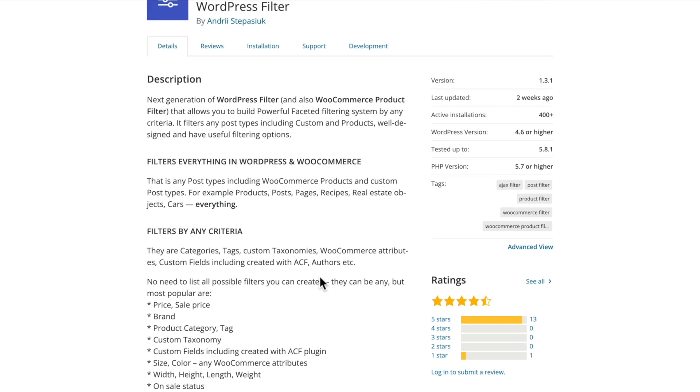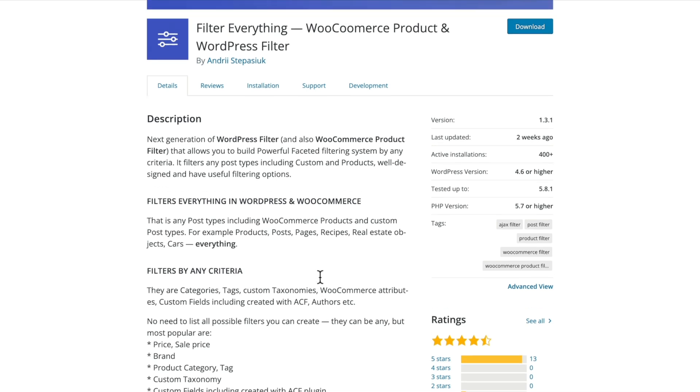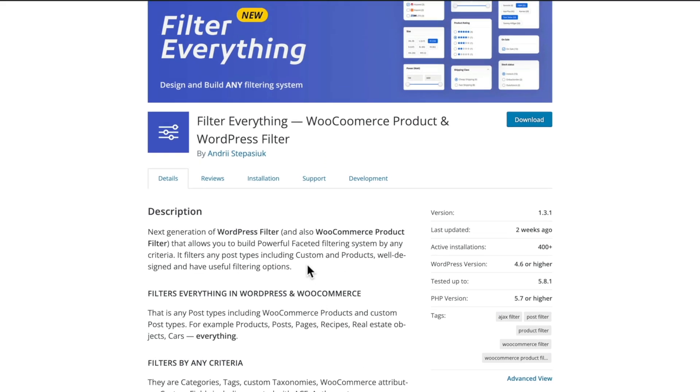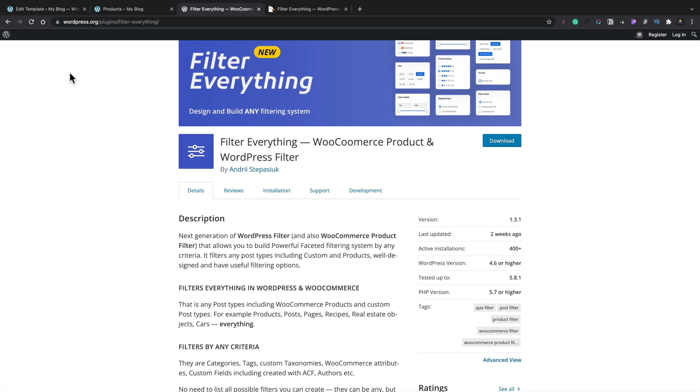Now, at the time of recording this, there's only currently about 400 plus active installs. So you can take that for what it's worth. I would recommend testing it out on a development site, not on a live site, just to make sure it does everything you want and does it the way that you want it to. Okay, so that's what we're going to be taking a look at. Let's take a look at how we actually start using it.